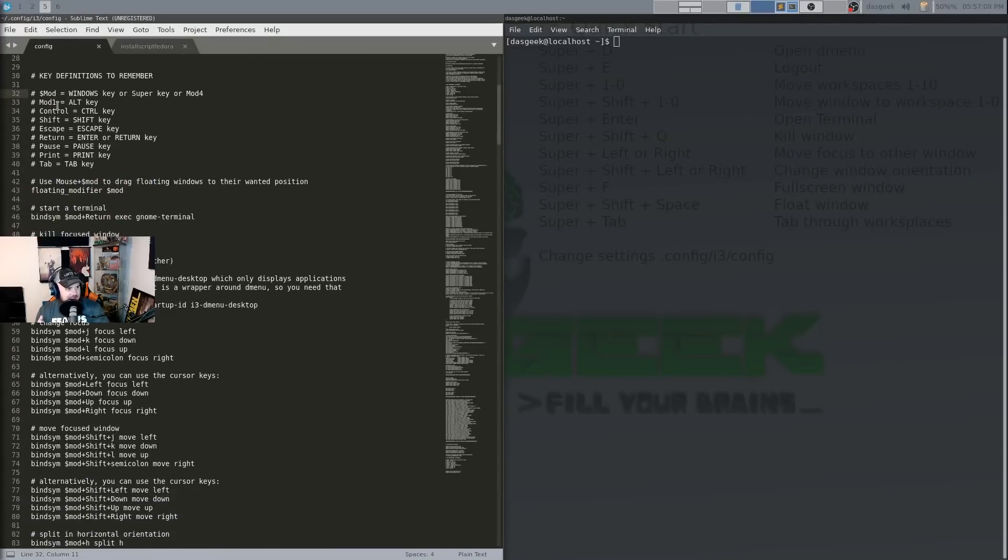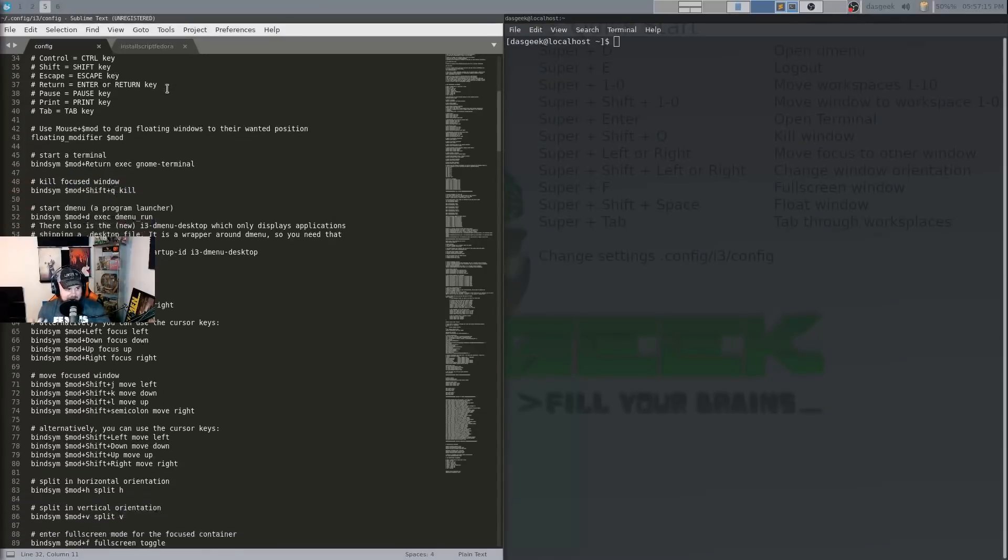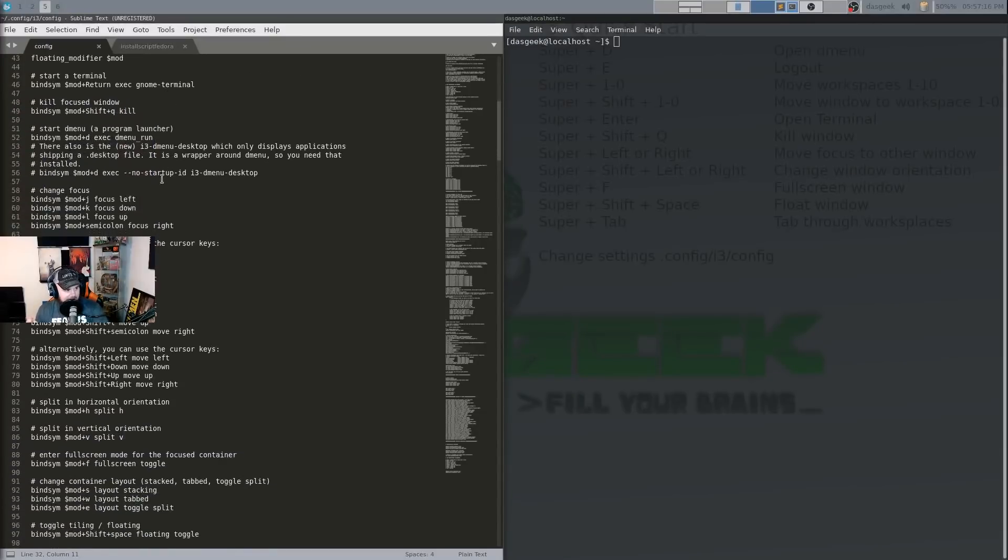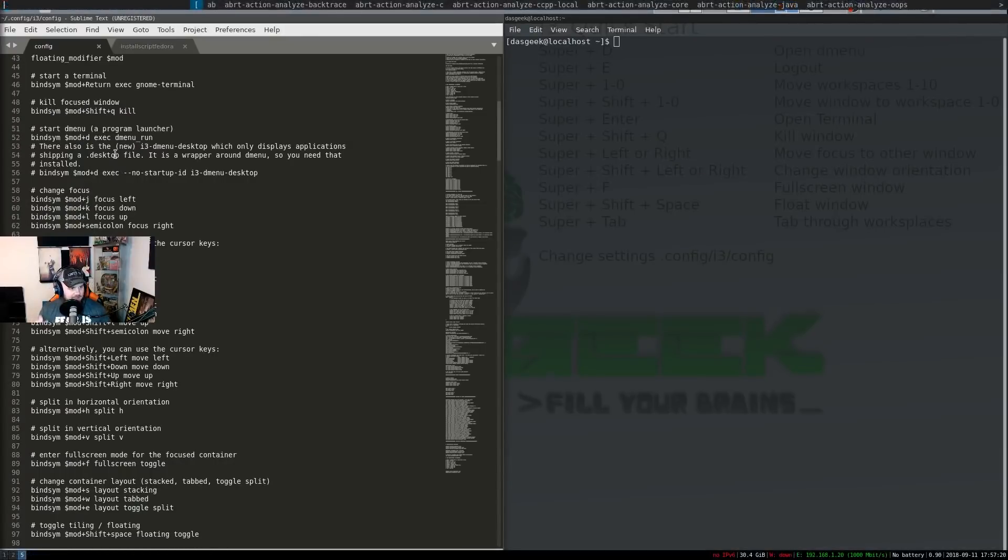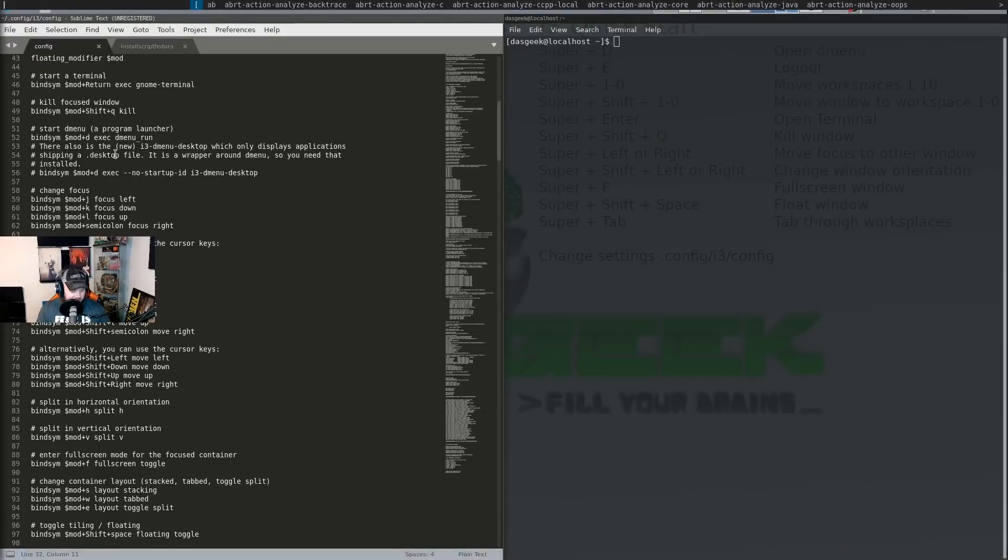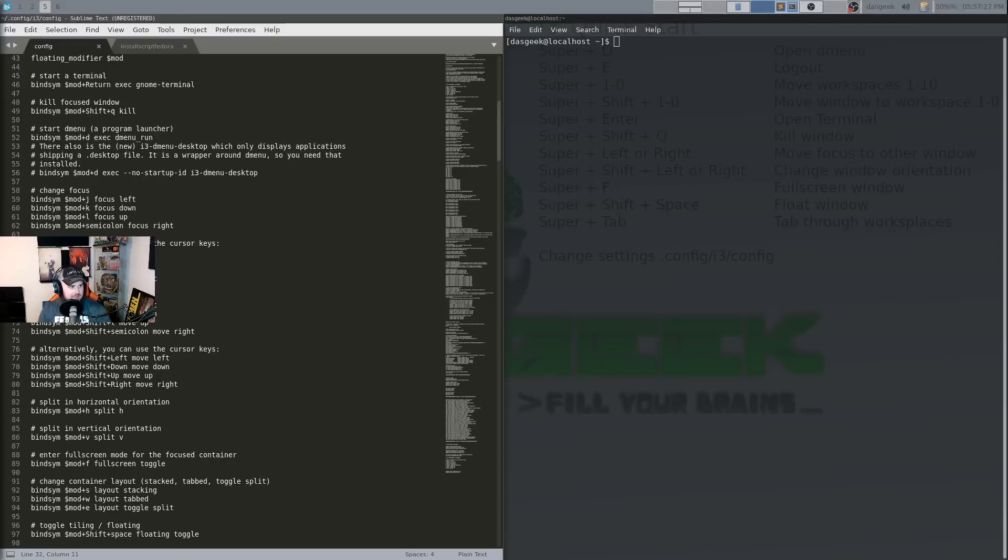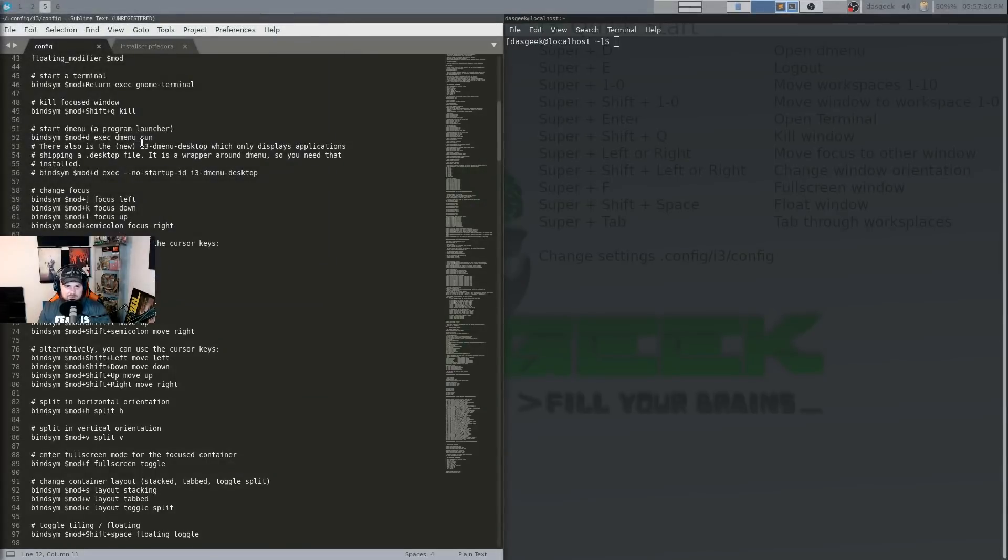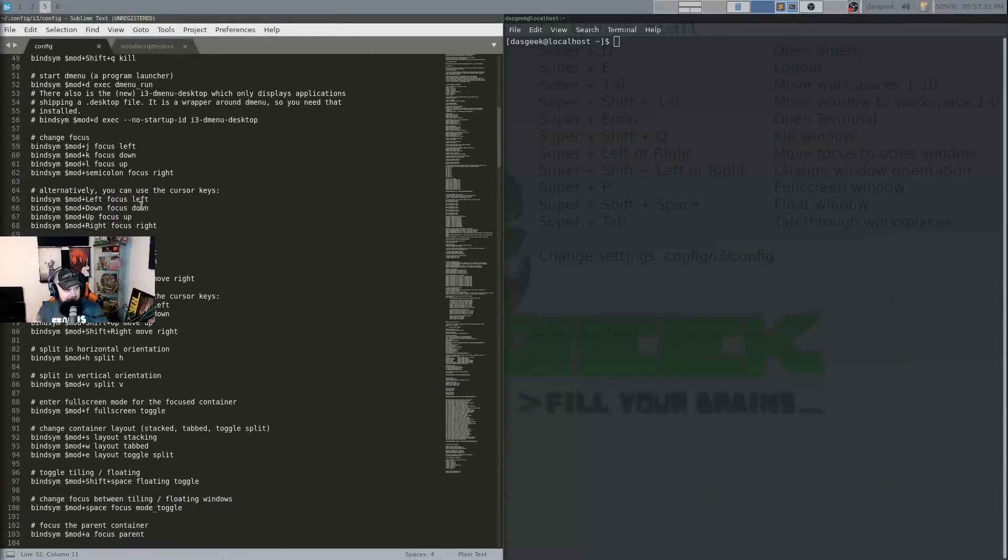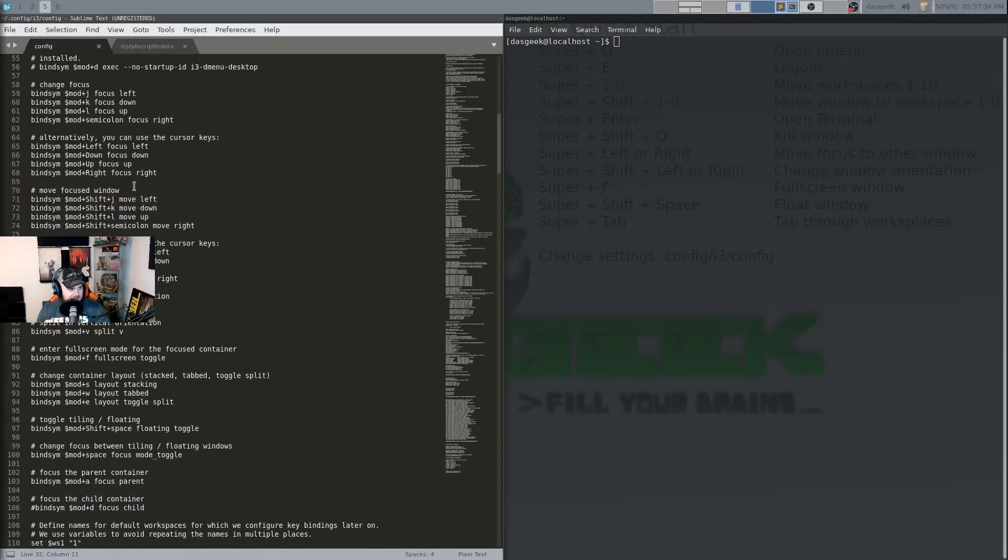So it's telling you hey these are mod1 equals alt key control key shift is shift key escape is escape key return you know it's basically giving you some definitions to remember. When you see the mod key it's windows key or super key whatever you call it. So the windows key on your keyboard because everything in i3 is about keyboard shortcuts there. Starting d menu so if we do the super key d you can see that menu pops up. This is what most people use to launch programs.